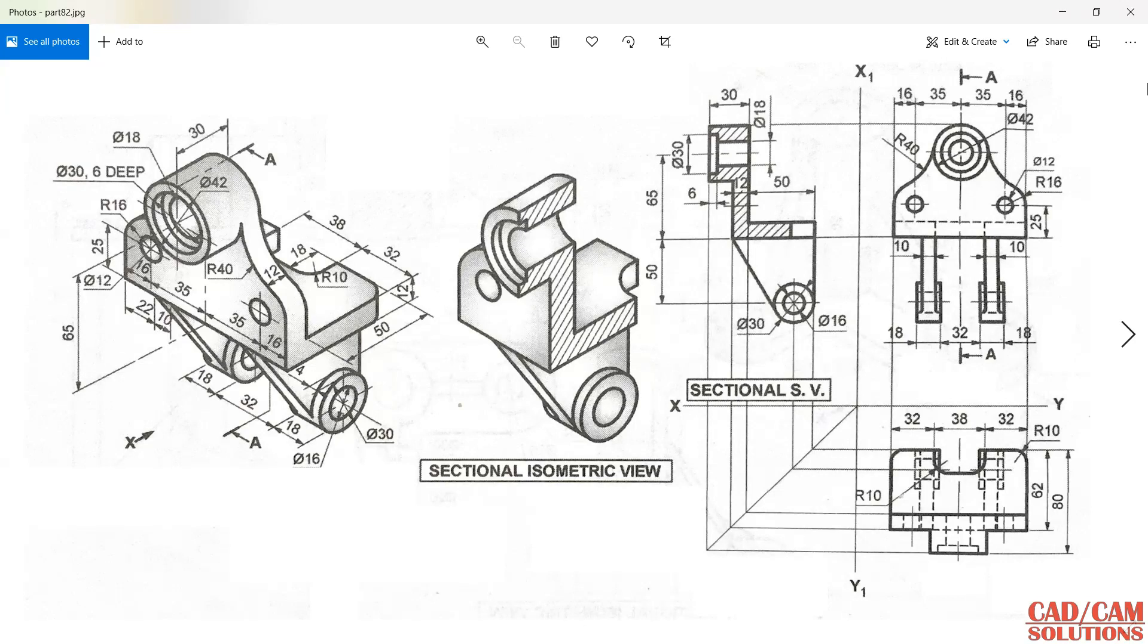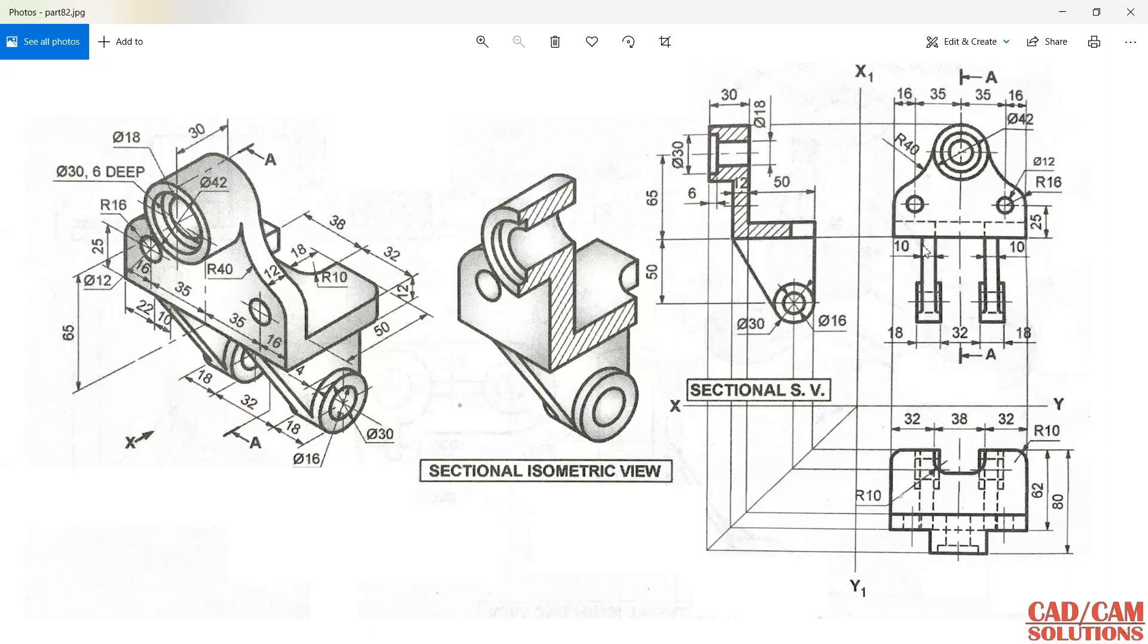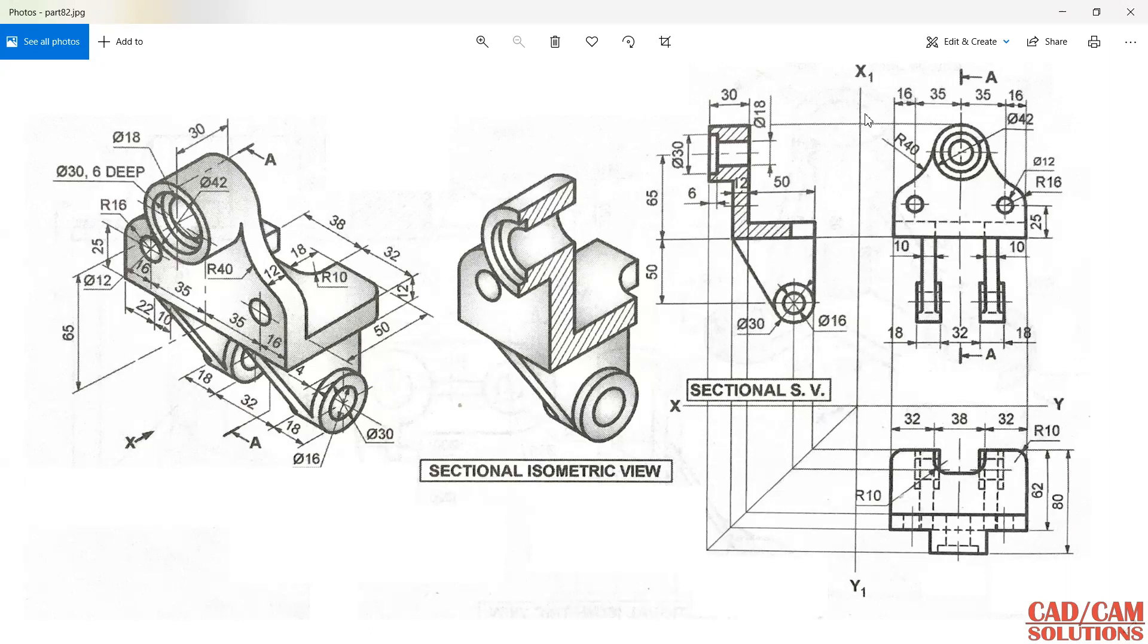In this lecture we will see this model and how to create it with the help of these three views. Here we have one sectional side view, one front view, and the top view. One 3D model is there with all the dimensions and one isometric view which is the sectional view. I'm not going to create with the help of this 3D view, we will create with the help of this orthographic.